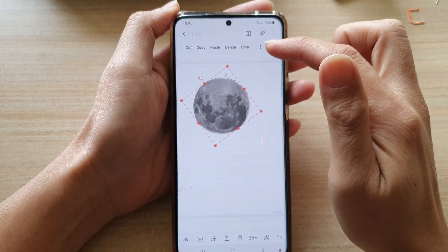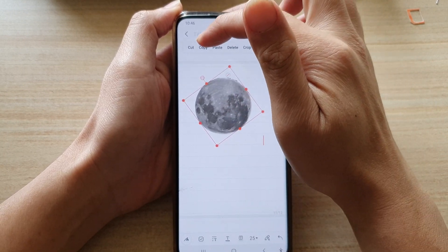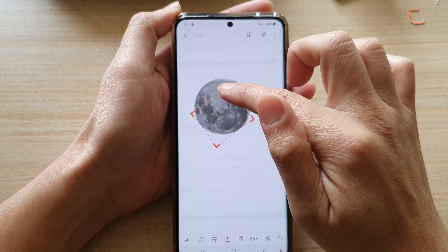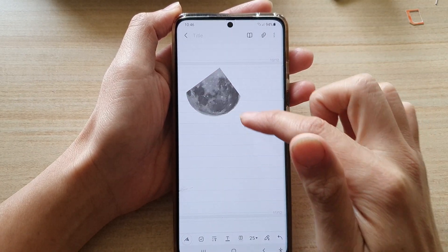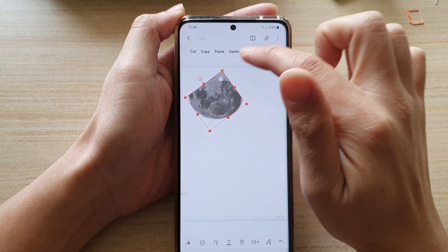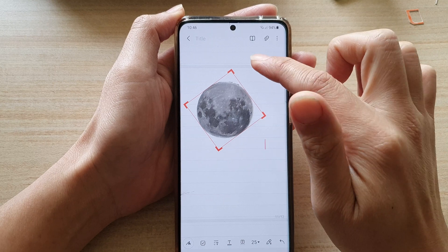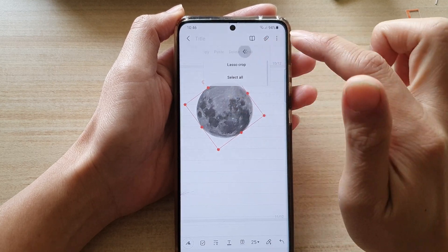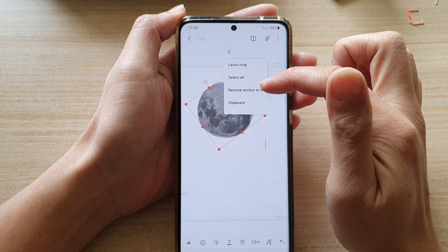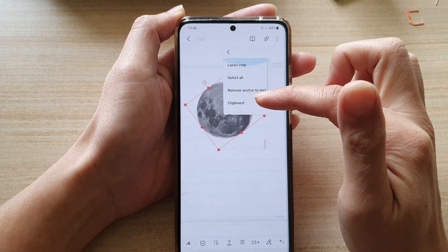Once you tap on an image, you can choose to cut, copy, paste, delete, or crop it. If you want to crop an image, you can do that too — this is what it looks like after you crop. You can also undo the crop and go back out. In here you've also got the lasso crop, remove anchor to text, clipboard, share, and save image options.